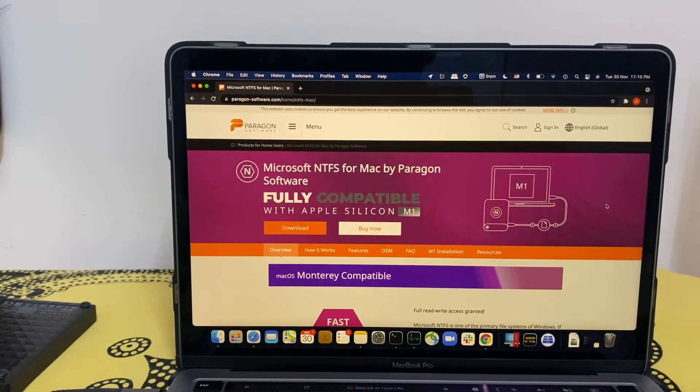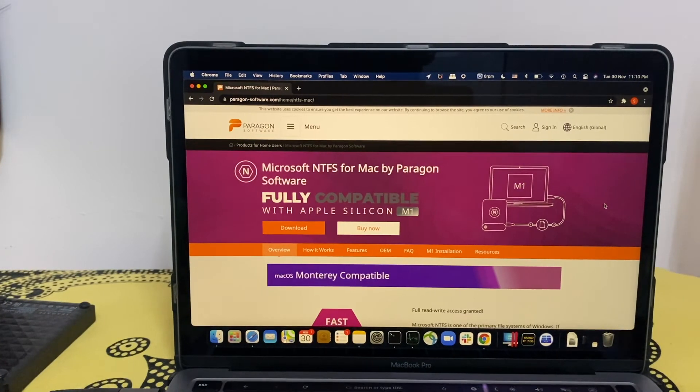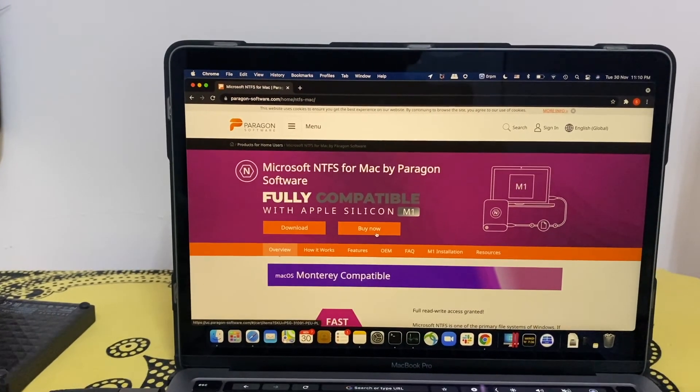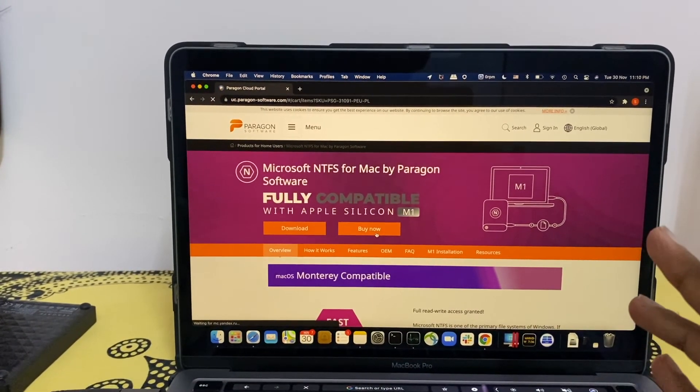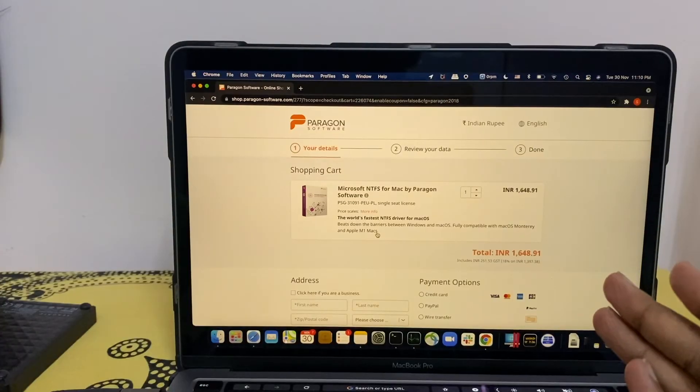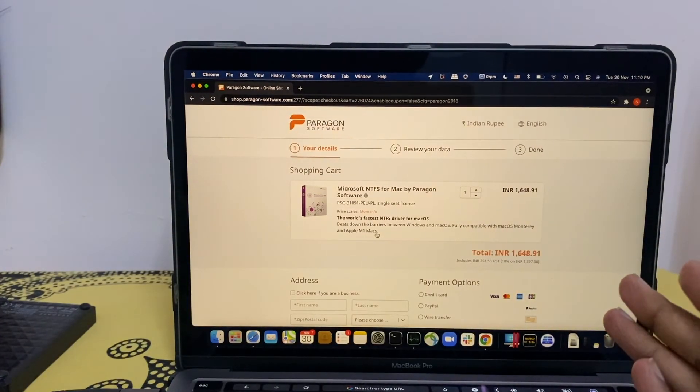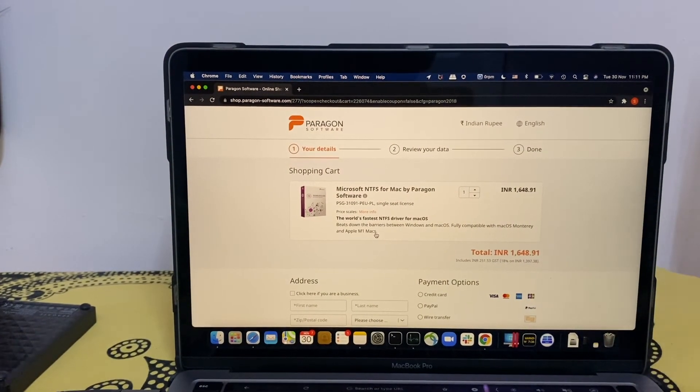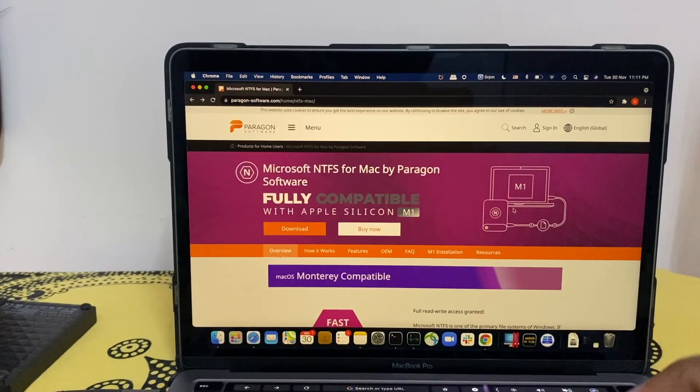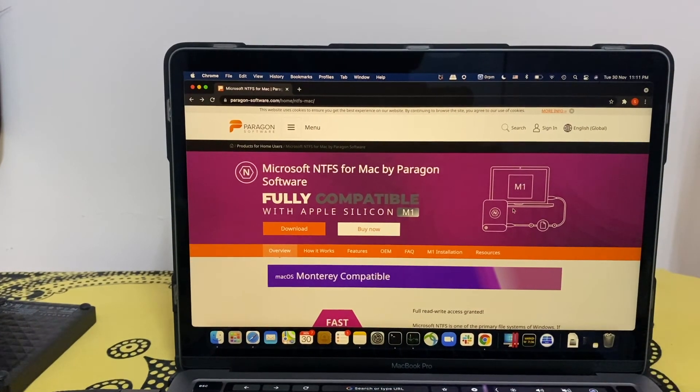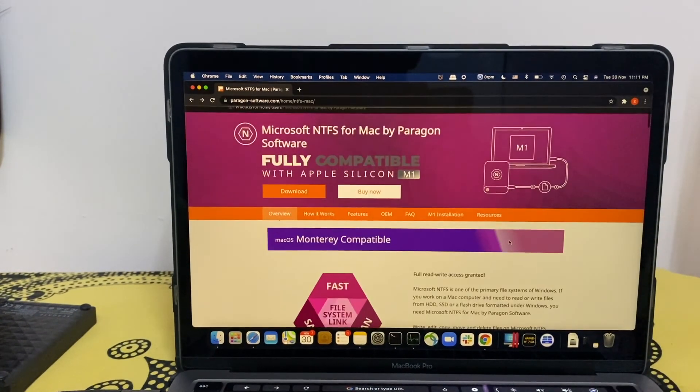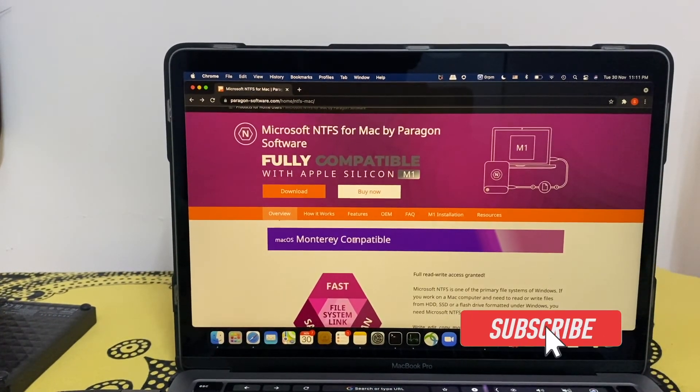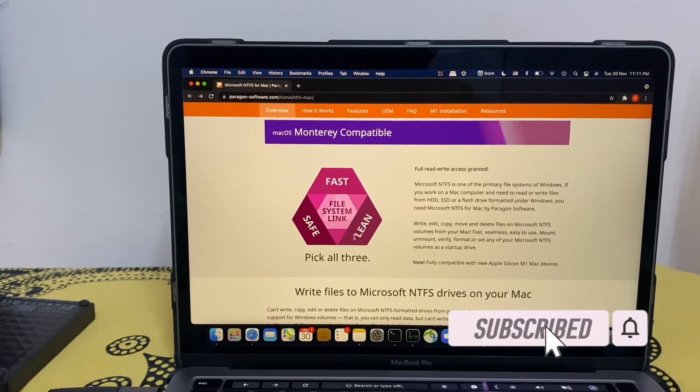The software is a reasonable price. Here it's around 1649 rupees. I would say it's worth it, and this software is also compatible with the latest macOS operating system. I hope you enjoyed my video.